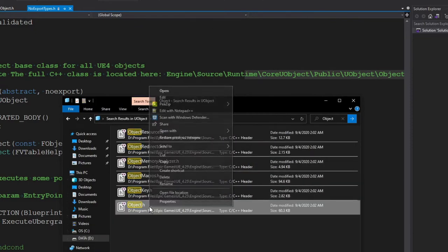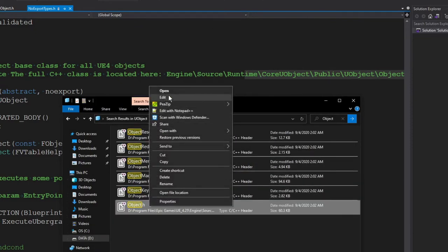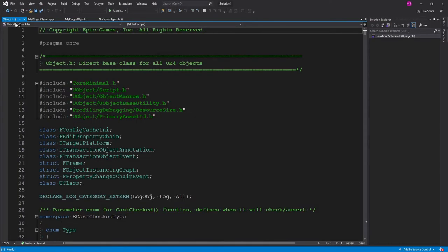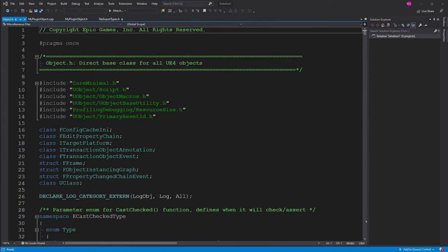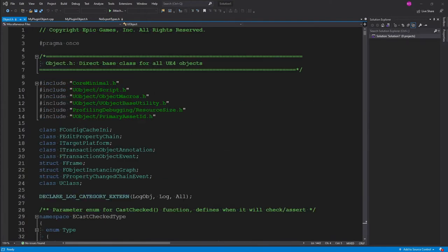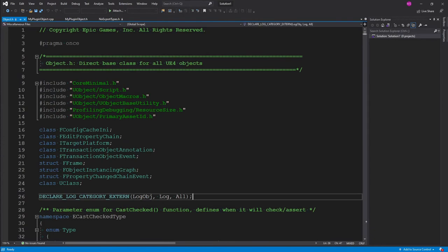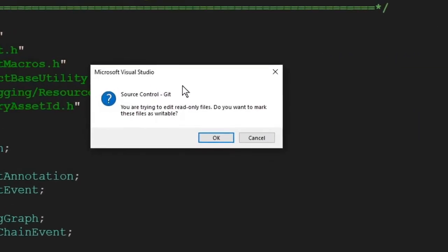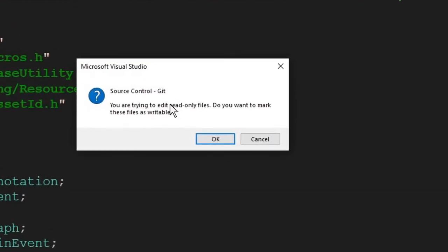Let's go into engine and you'll see source. You can also see a lot of other cool folders to poke around at if you get curious. But we're going to look at source and runtime, and we're going to see if we can find that object. So it says it's at runtime core uobject, there it is, public uobject, then object.h. All right, so we could actually take a peek at this too. Let's just drag it into here. As you can see, it is a locked file. It doesn't want us to edit it.